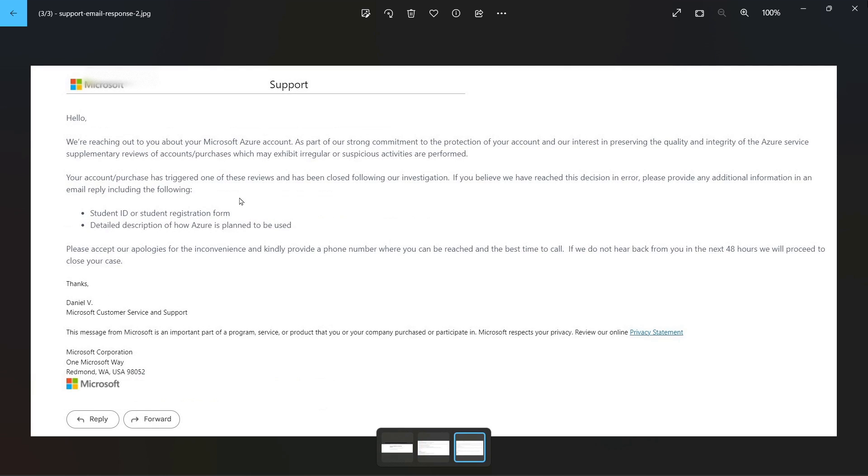So this is the first email that I received, and in the second email they asked me for my student ID or the registration form and detailed description of how Azure is planned to be used by me. So I provided this information and sent them an email.